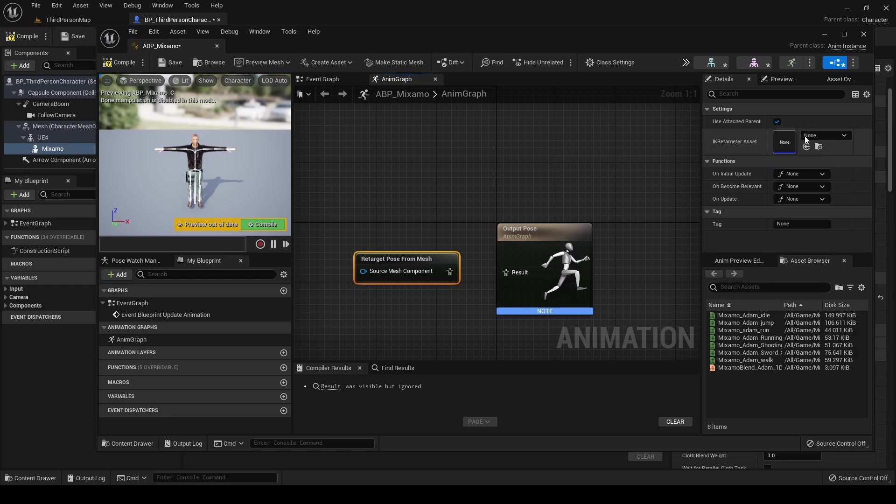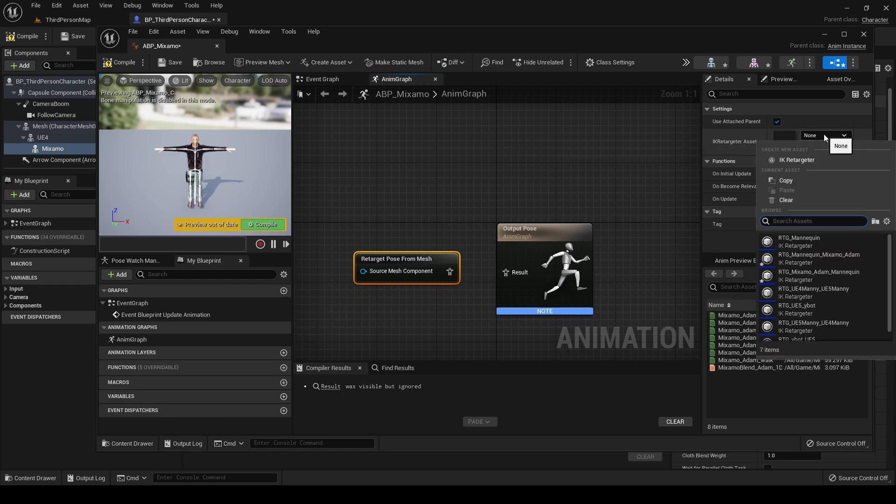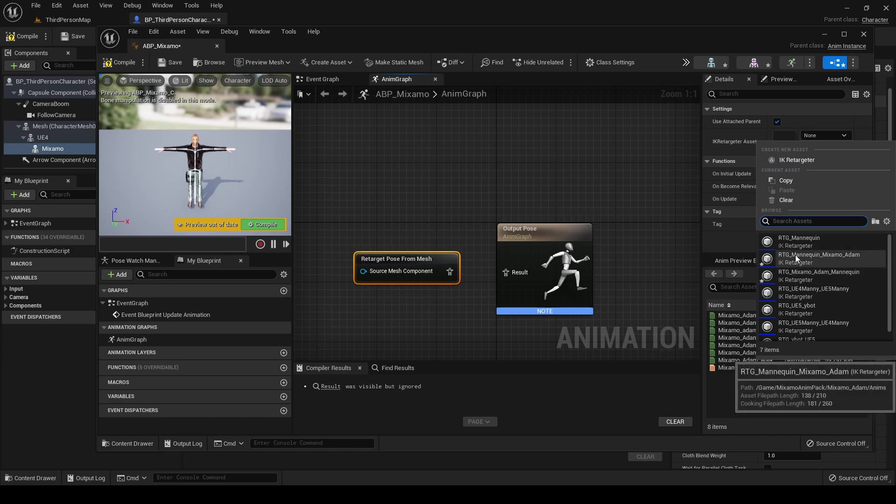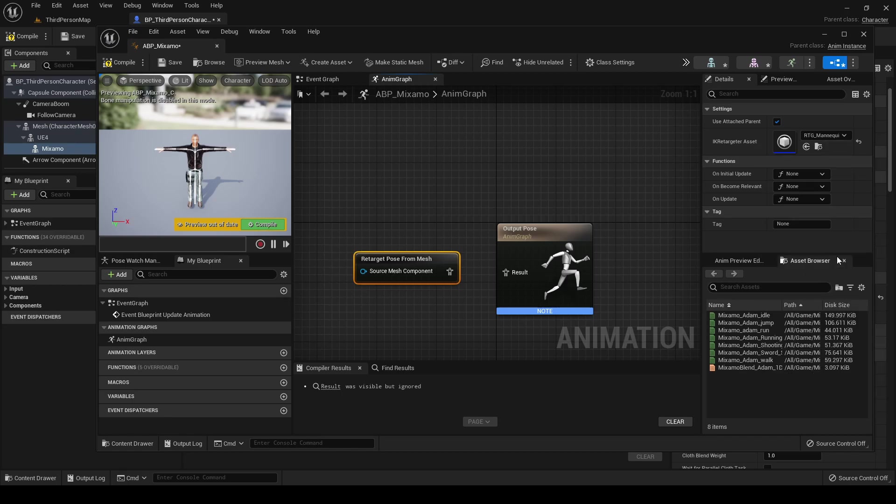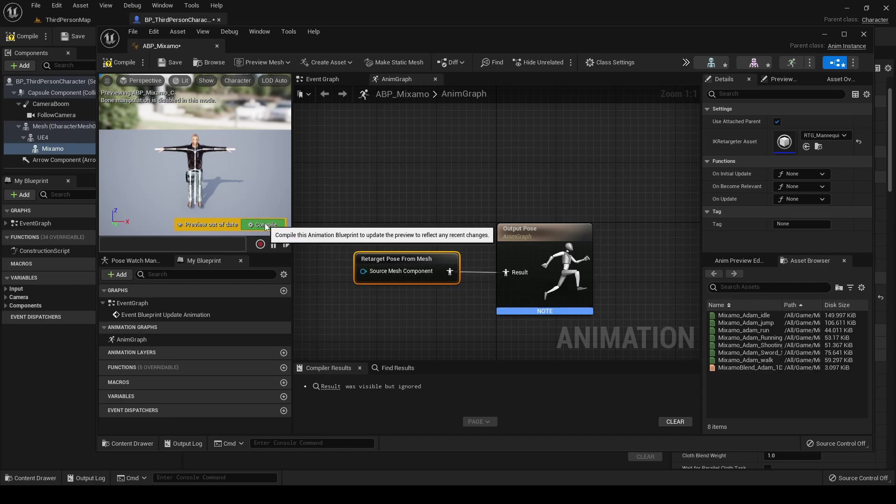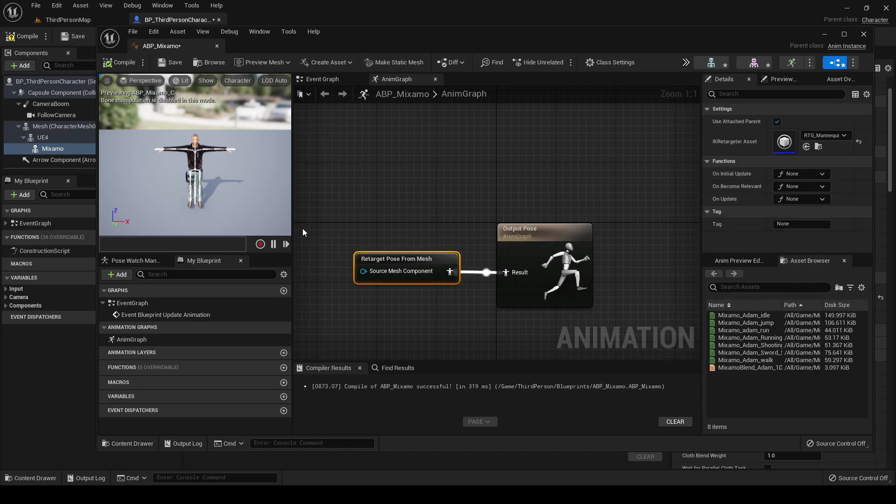We check that this flag is set. For the retargeter asset, we must select now the one that has been created by the Mixamo animation retargeting plugin, that retargets from the mannequin to Mixamo Adam. We connect them. Let's compile it.